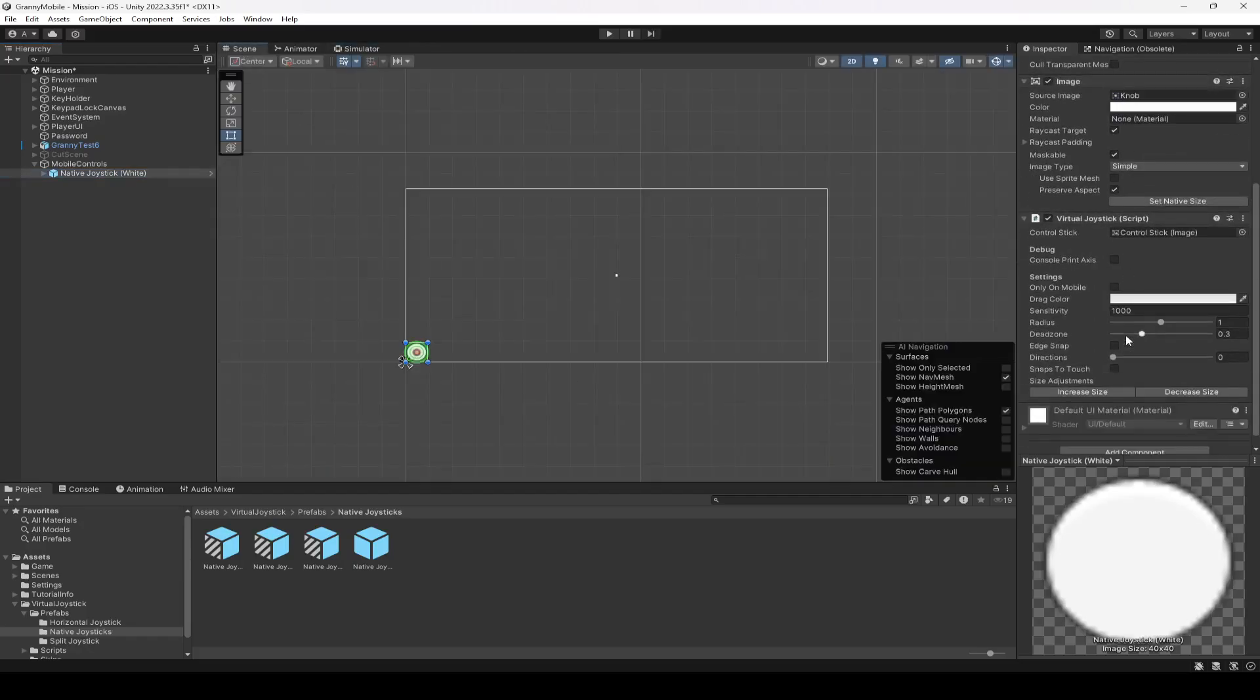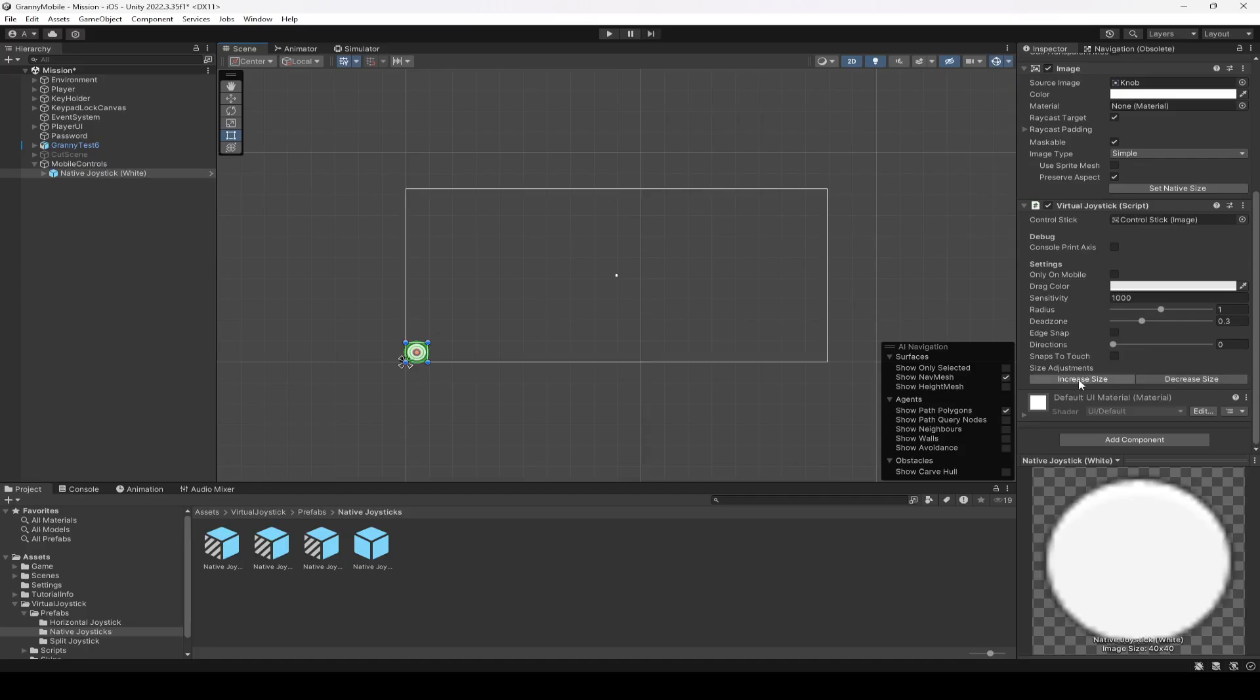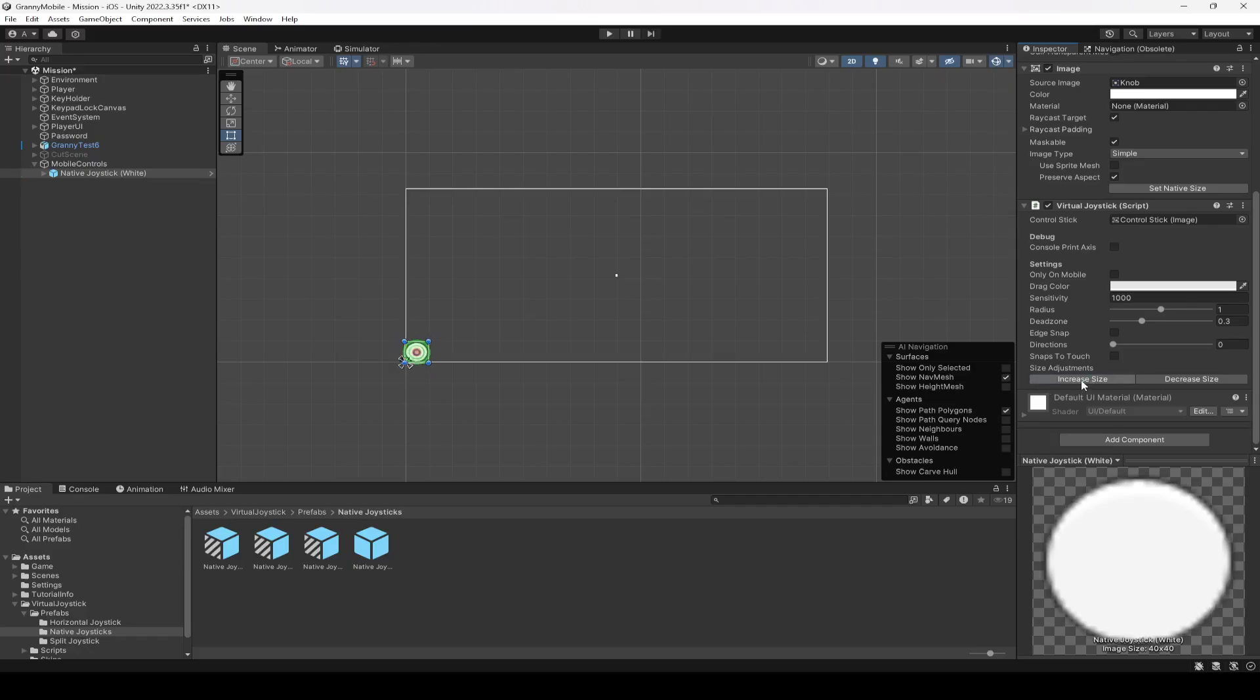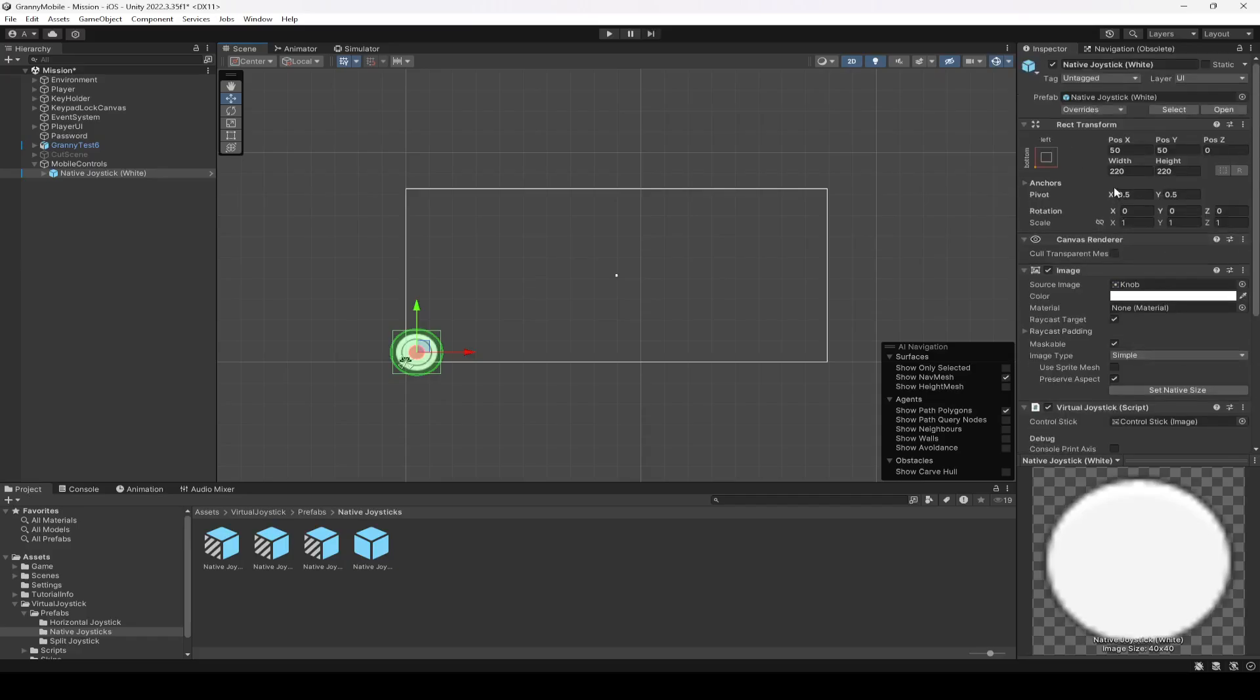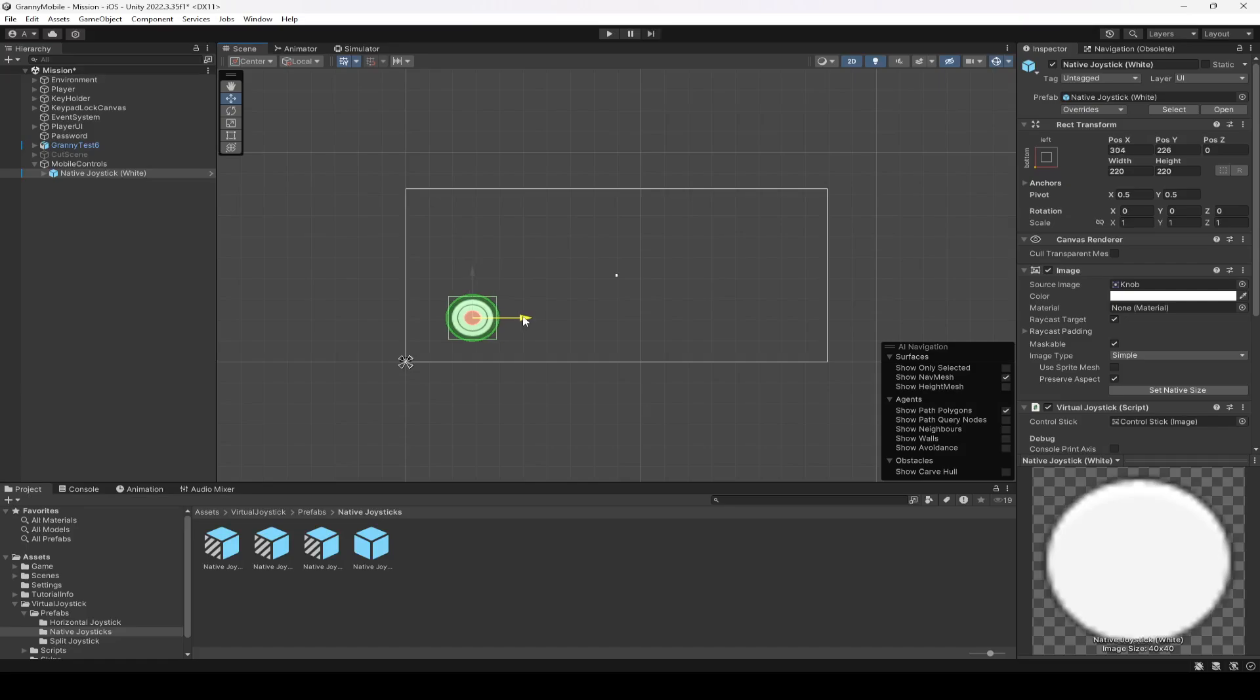You can scroll down right here, and as you can see this joystick has this virtual joystick script right here on which you can set all of these values according to your own liking. And you can also increase and decrease the size, so I'm going to increase the size from here. So 1, 2, 3, 4, 5, 6, 7, 8, 9, 10, 11, 12. Let's first of all move it right here for example.